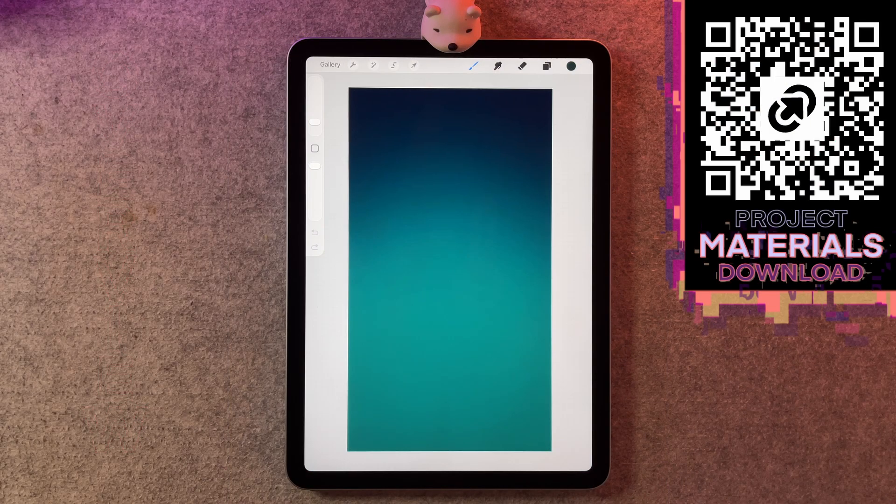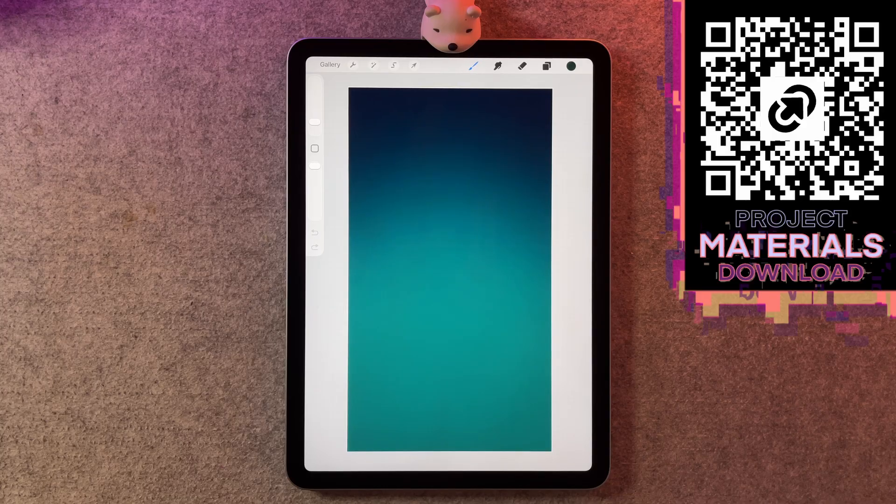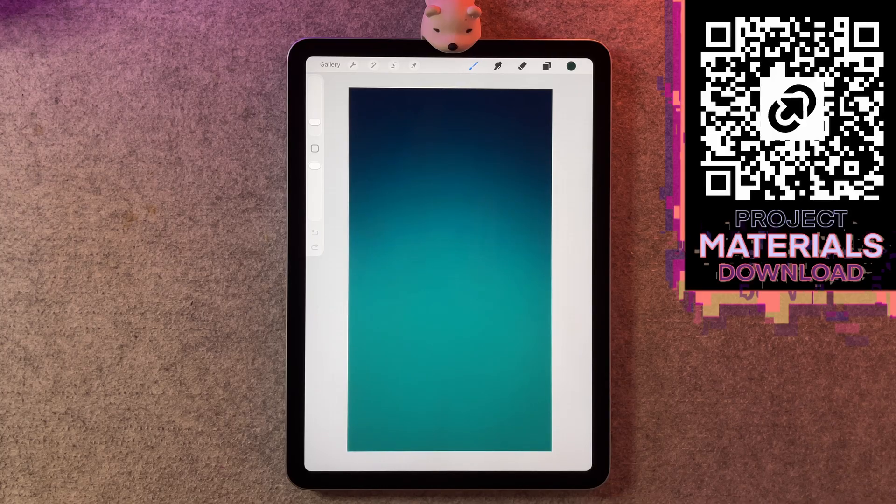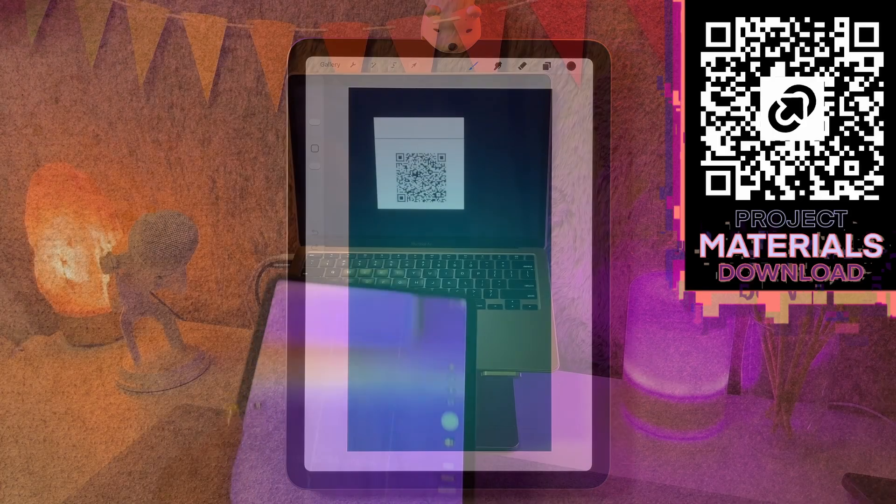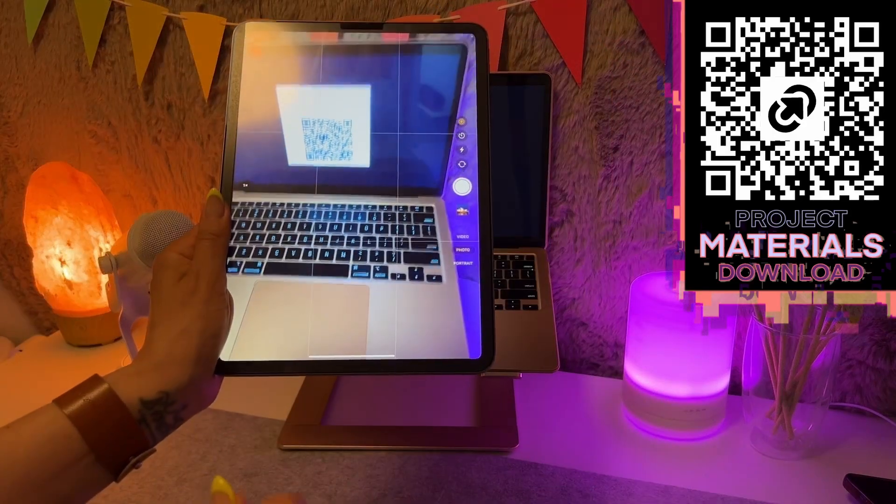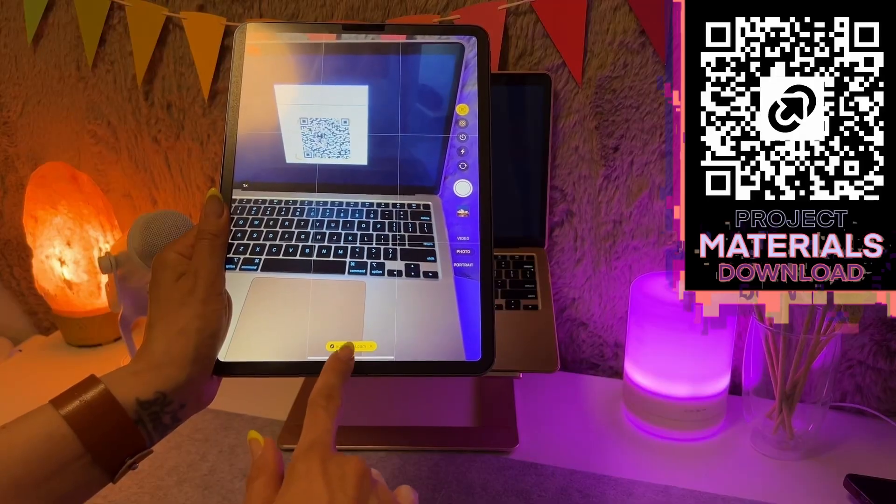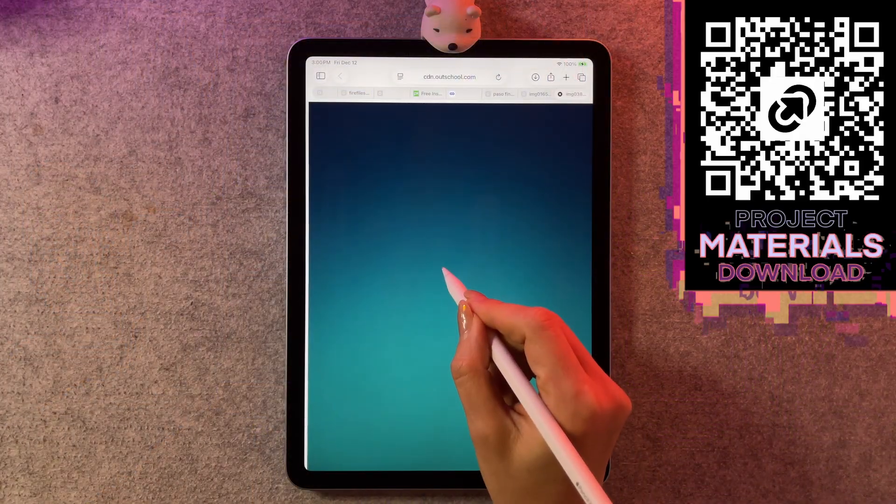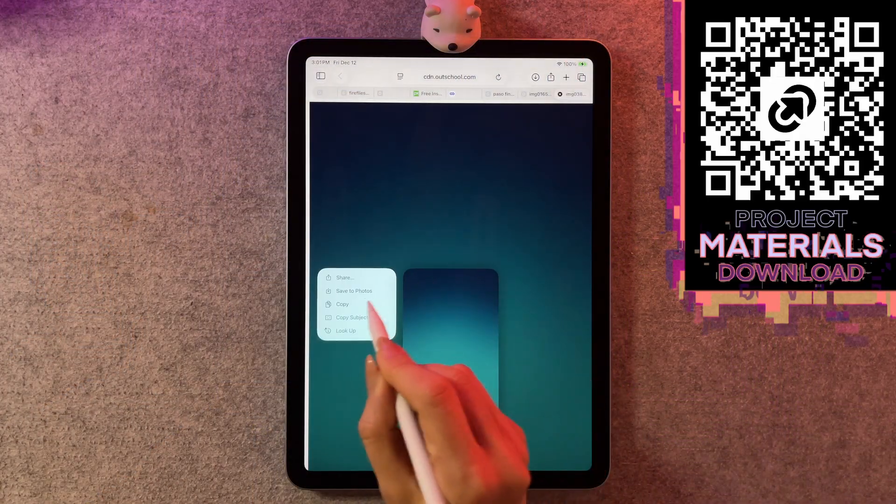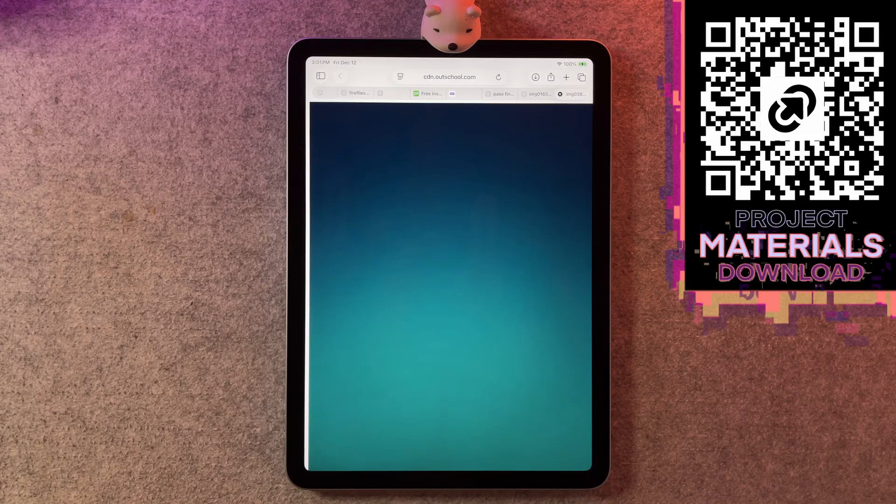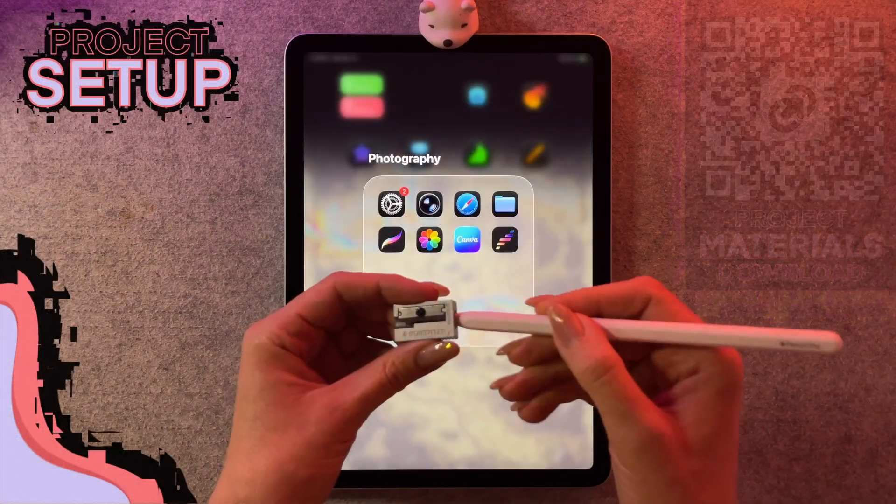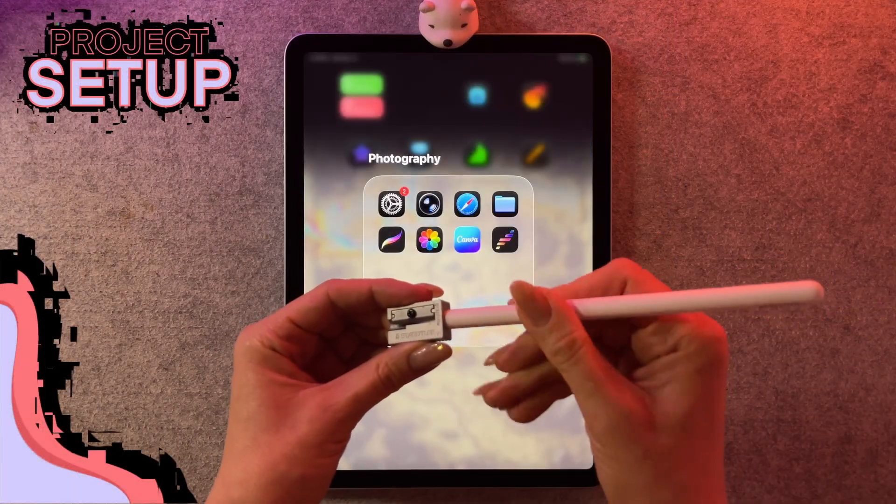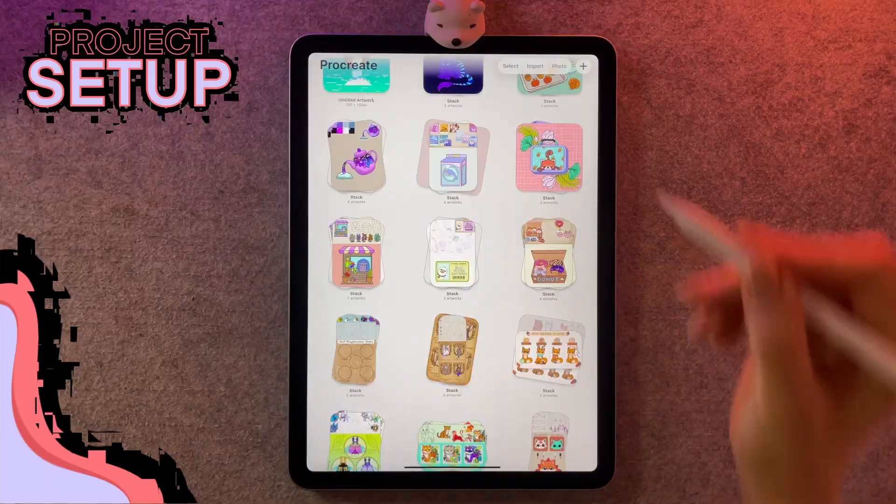All you need for this project is this background I've created for you. You can grab it for free using the link below, or you can scan this QR code to download it directly to your iPad. In your browser, you're going to hold down on it and choose save to photos. So now that you've got your template ready, let's open up Procreate and jump right in.